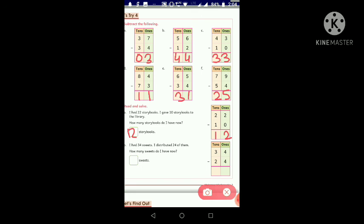We have 34 and 24: three tens, four ones and two tens, four ones. Ones place: four ones minus four ones — all four are gone, so we get zero. Tens place: three tens minus two tens gives one ten. The answer is 10 sweets. Write 10 in the box. That's today's class — bye everyone!